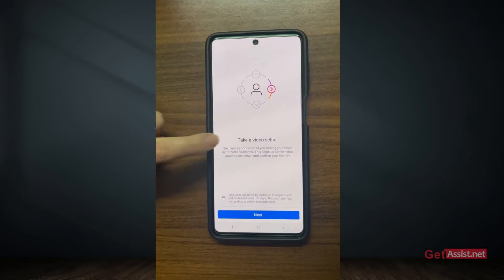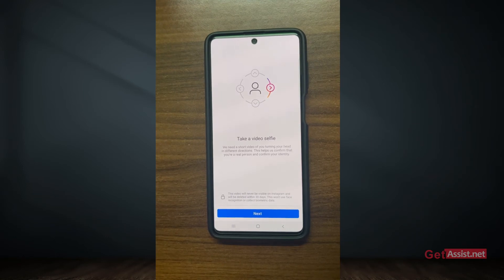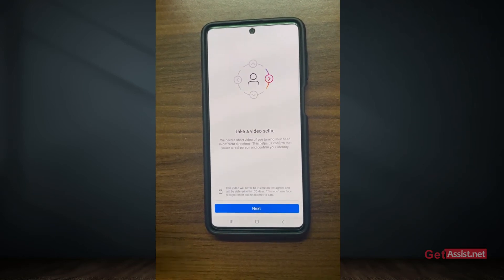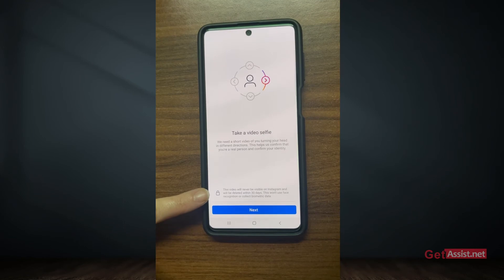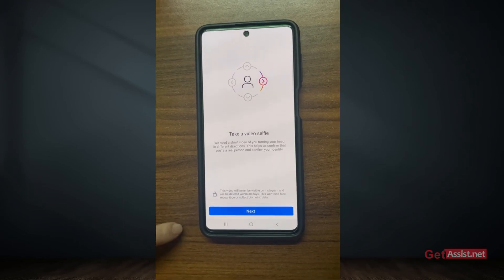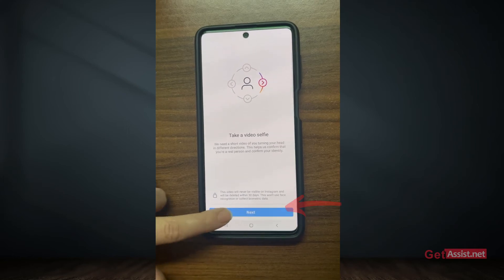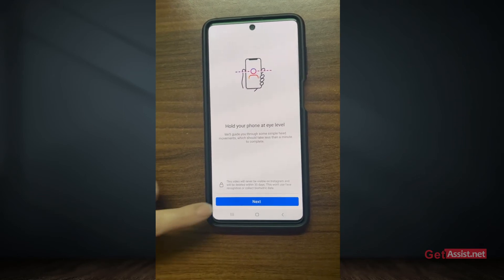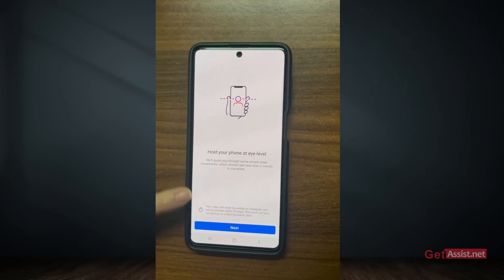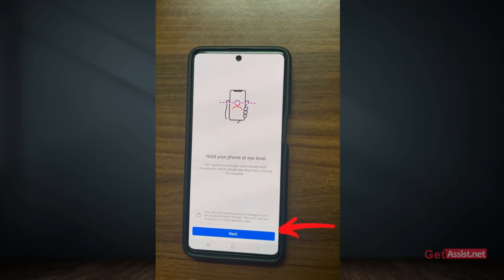Next, you simply have to follow some instructions. On this page you will see instructions on how to take a video selfie — they need a short video of you turning your head in different directions. Simply take a video selfie; it will not be stored and will be deleted within 30 days. Press Next, then read the instructions on how to hold your phone while taking the video, and tap Next again.